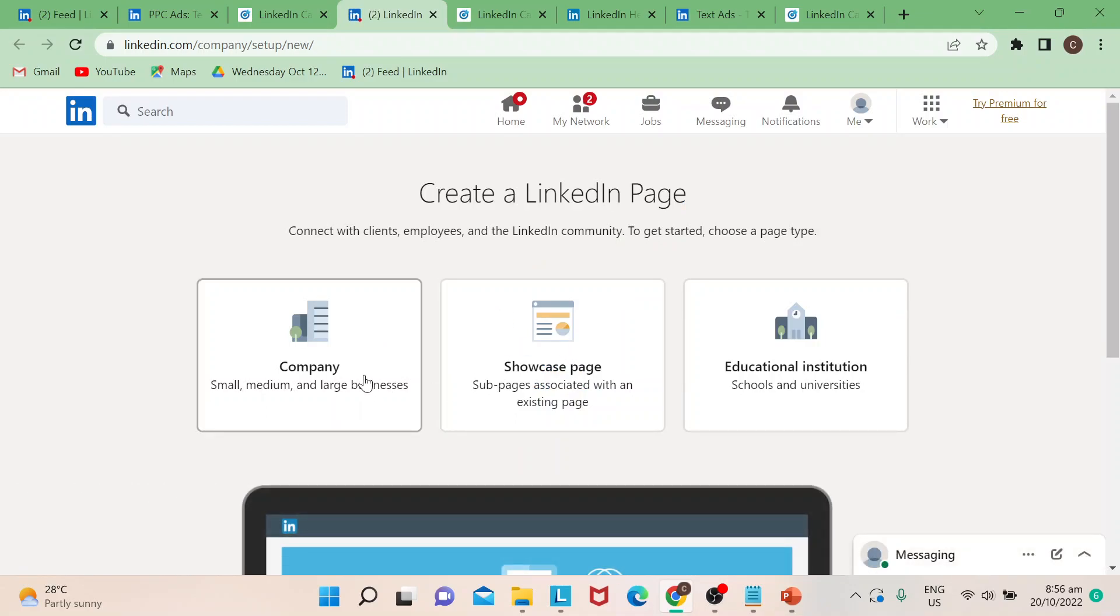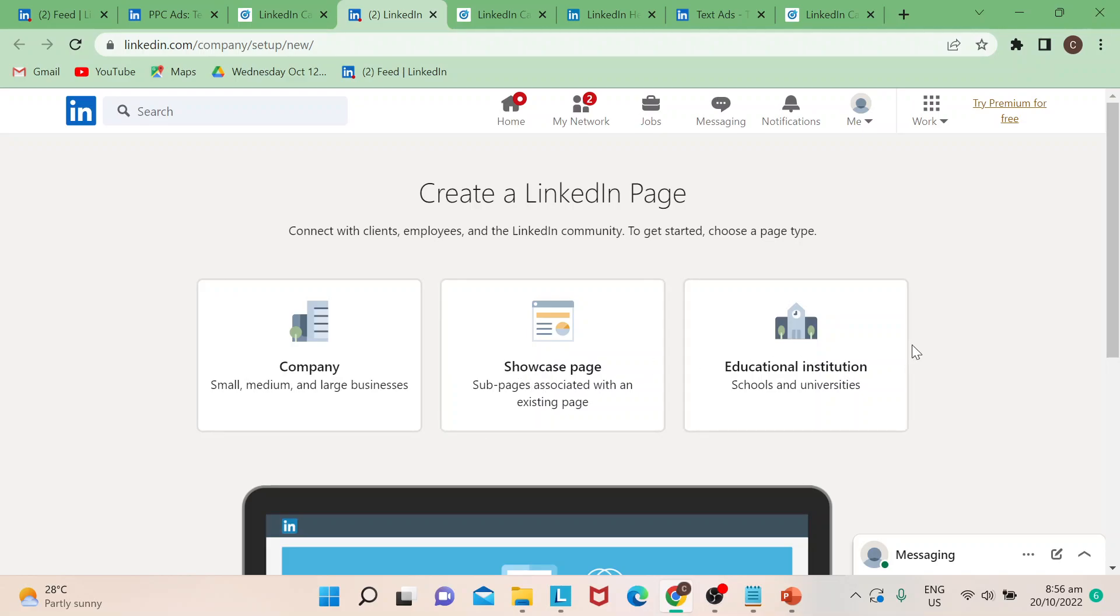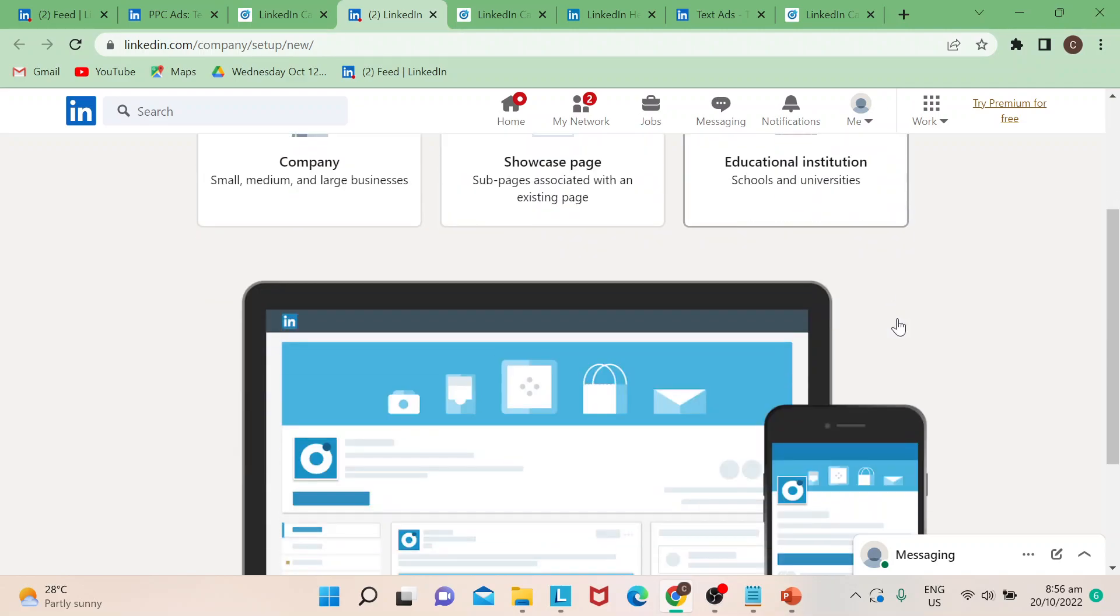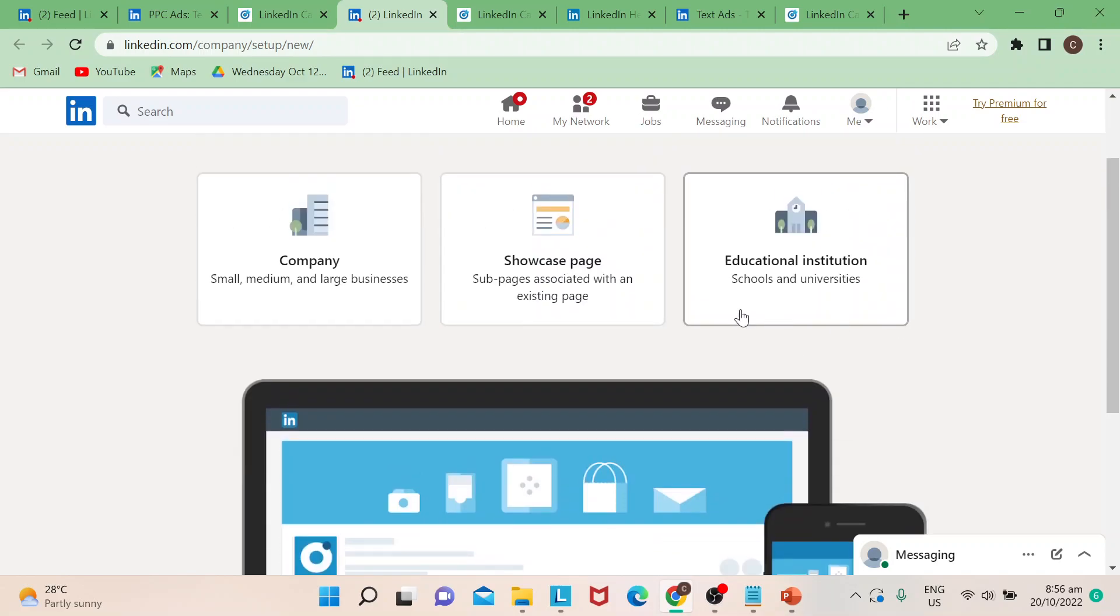Or say, for instance, if you're an influencer or book author, you could always choose this page. Now say, for example, you've already set up your account successfully. You're able to follow all the instructions and fill in the required information.